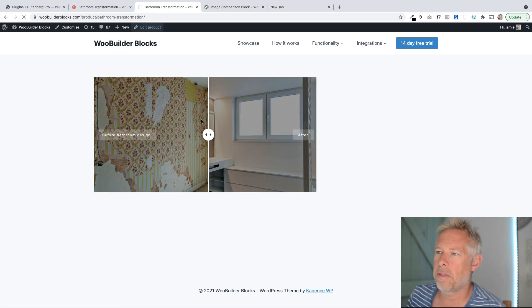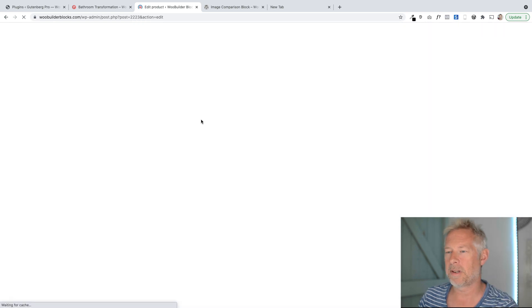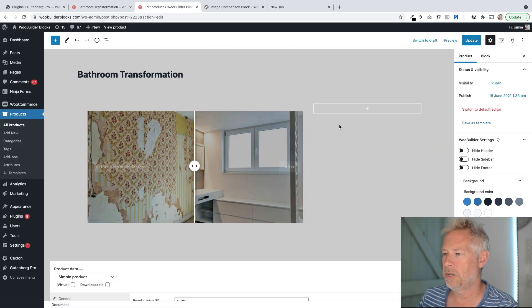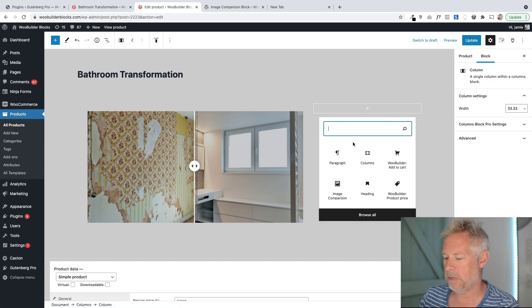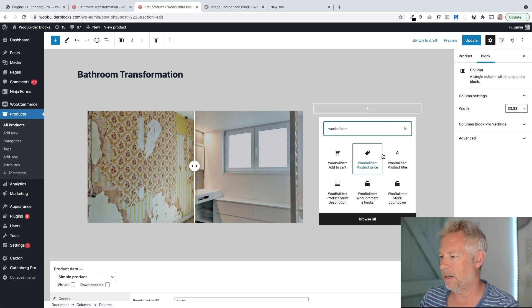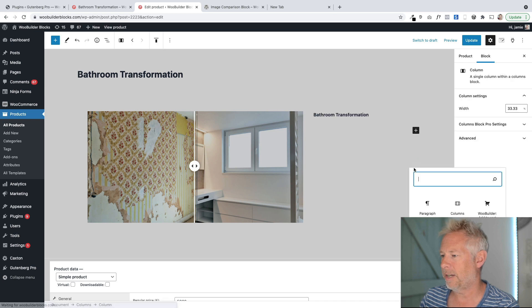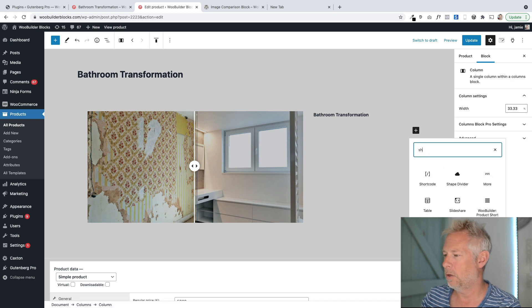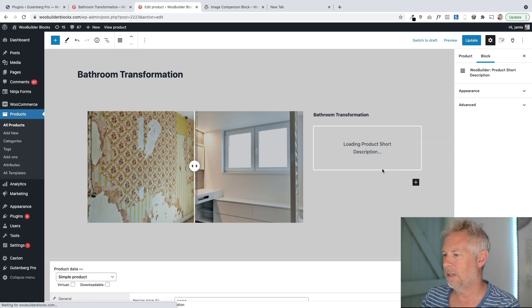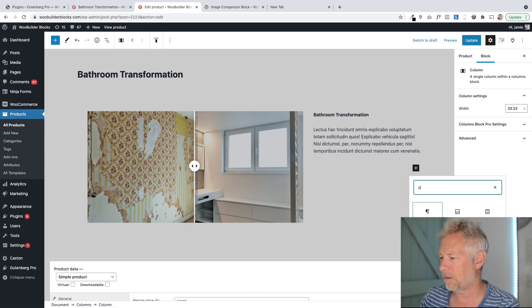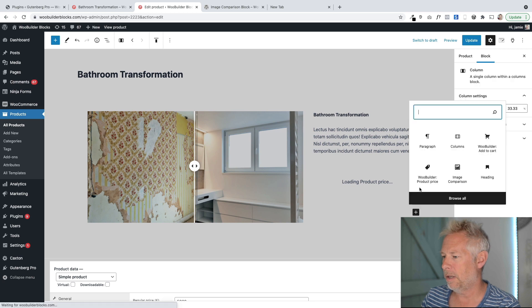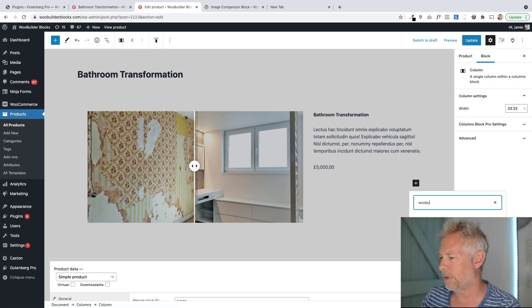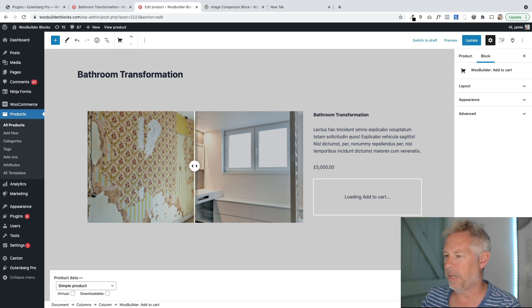The only other thing I did on this page, if you want to see me just finish off the customization of this product page, I added some content over here in this right-hand column. So I added the WooBuilder product title, and then I added the short description. I also added the price. Price is important. Product price. And then the add to cart button, I guess we're all going to need as well.